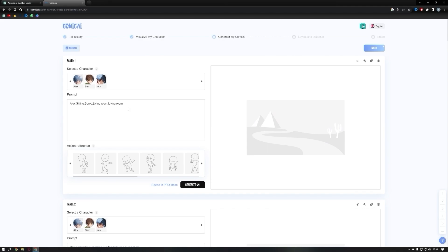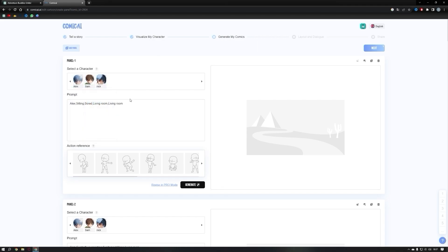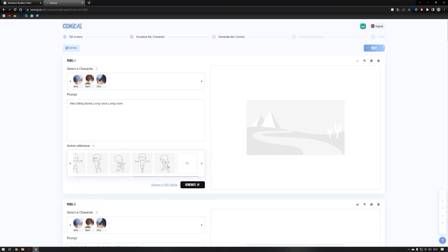Now let's move on to creating the comic panels. Comic AI has generated some initial panels based on our story. We can customize and visualize them as needed. All three characters are already added in the characters box, along with their corresponding prompts. Comic AI has also generated some action references, and you can even upload your own.